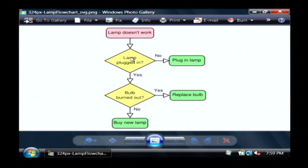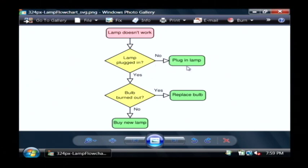Therefore the lamp is not plugged in — what do you do in that case? You plug in the lamp. Now that decision is pointing to another process, or it could point to another decision, and that's how it allows you to traverse through this tree to decide what you're going to do in very complex situations.